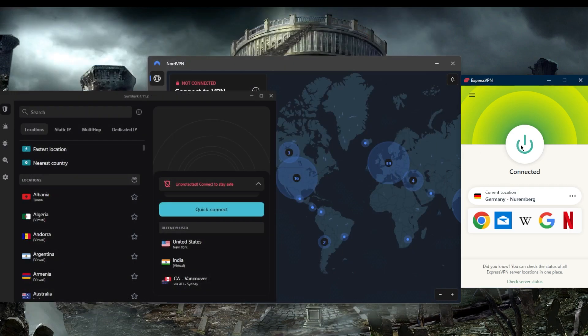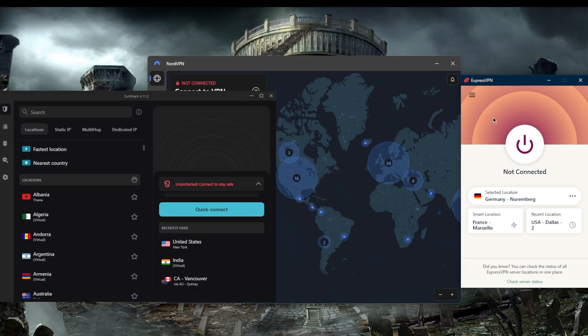ExpressVPN is overall the best VPN if you're looking for something that's easy to use and the best for accessing streaming services. It's got the strictest no-logs policy in the business.